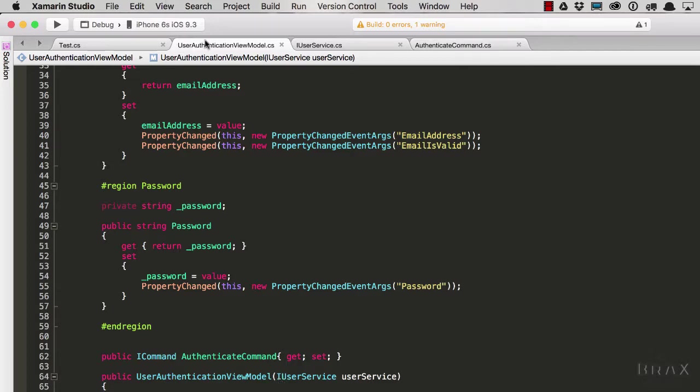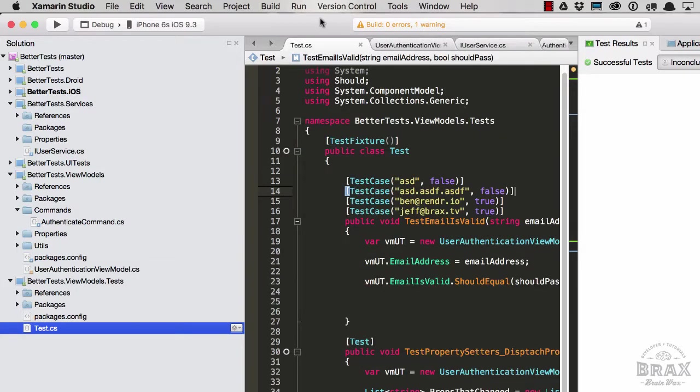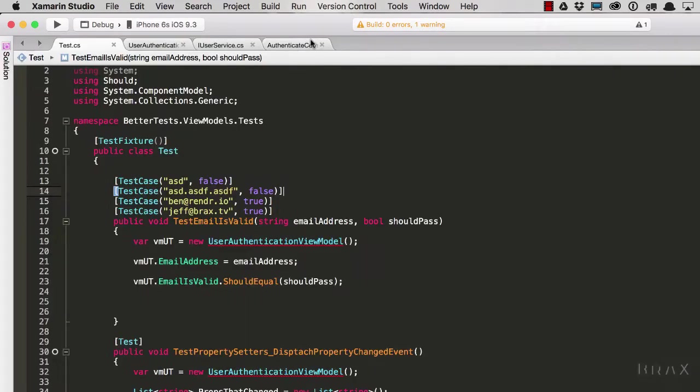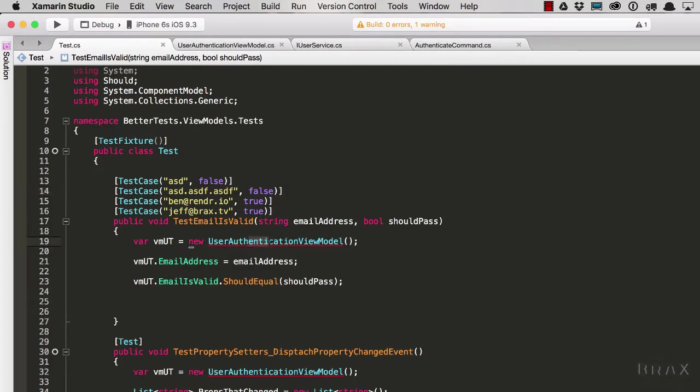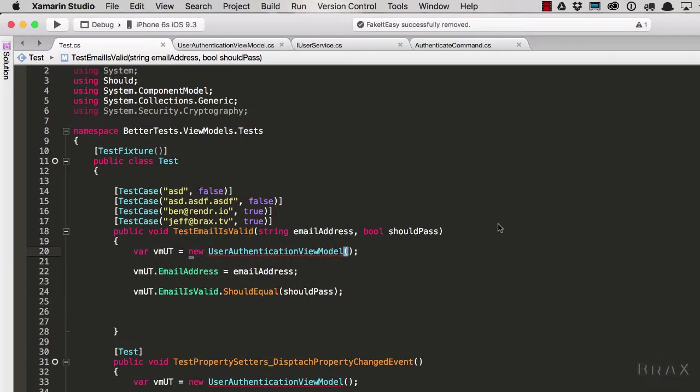However, if we go into our testing project, we'll now see we have all sorts of red squiggly lines everywhere. That's because our user authentication view model is now expecting a reference to IUserService. So how can we go about fixing this problem?